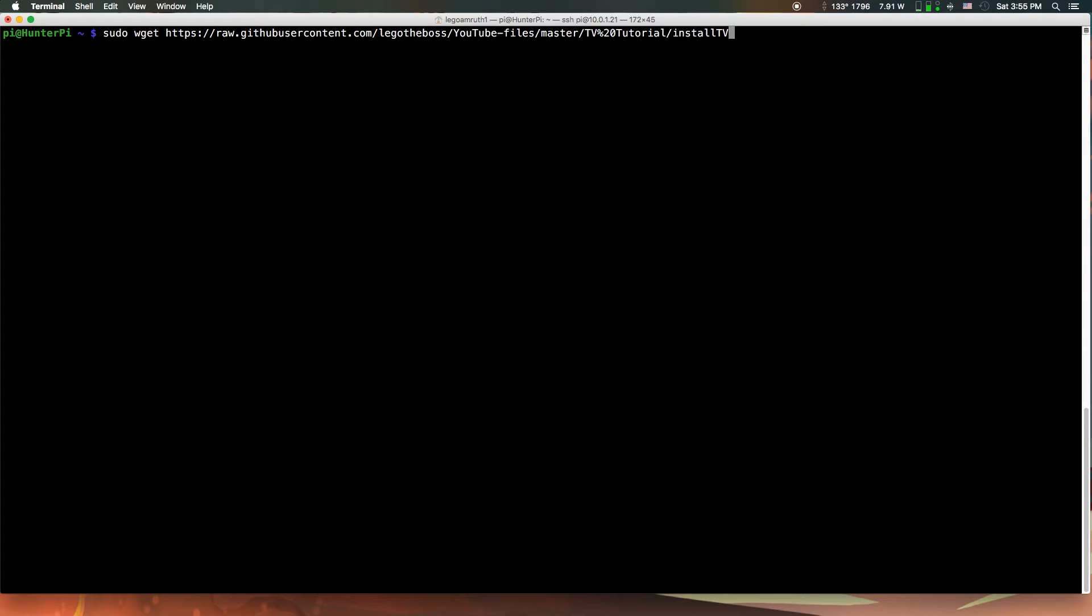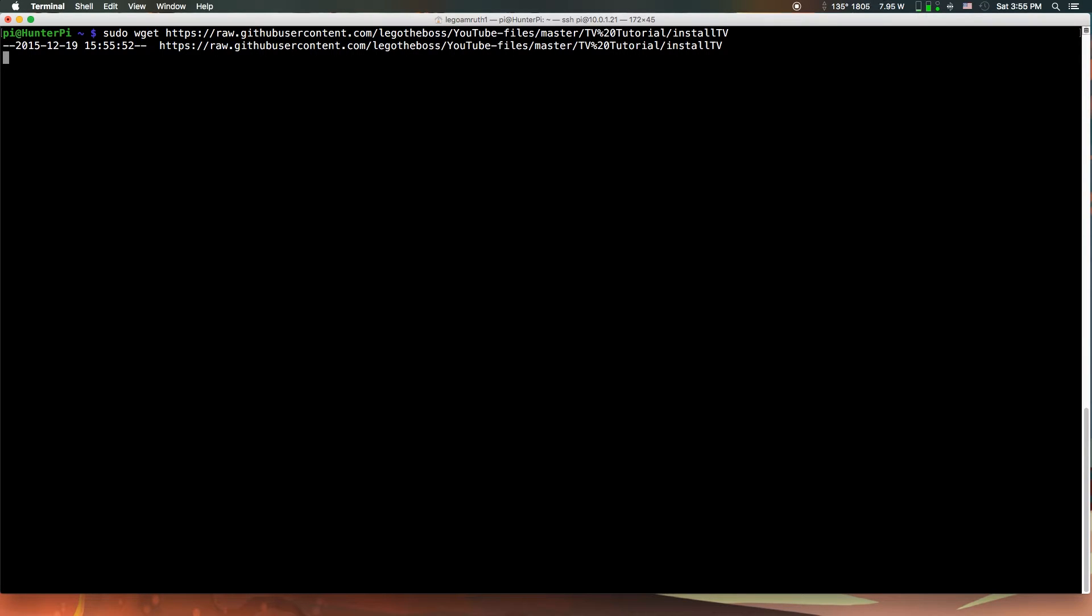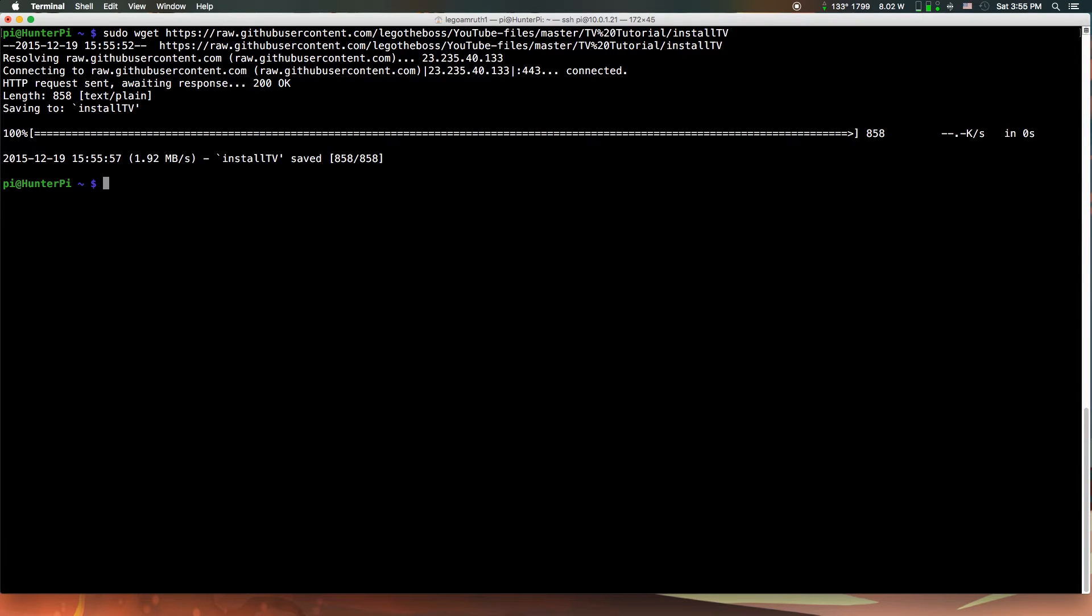It's going to automatically run all the commands for you, so it's going to make it a lot quicker. Once you hit enter, it should go through and the file is saved.